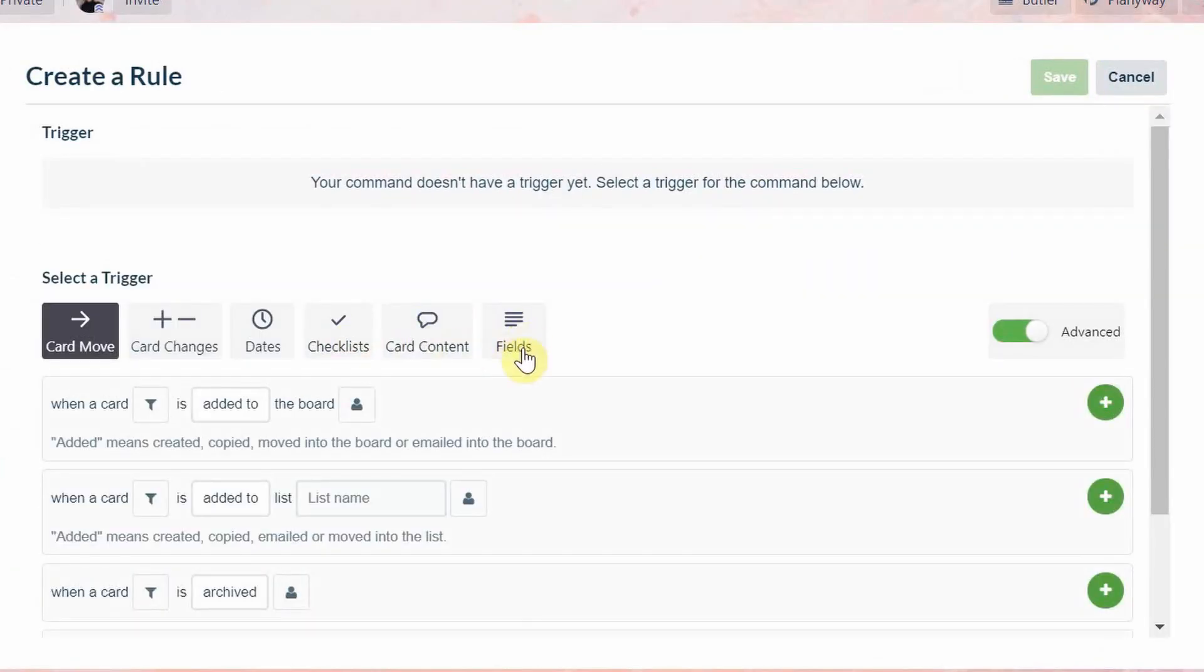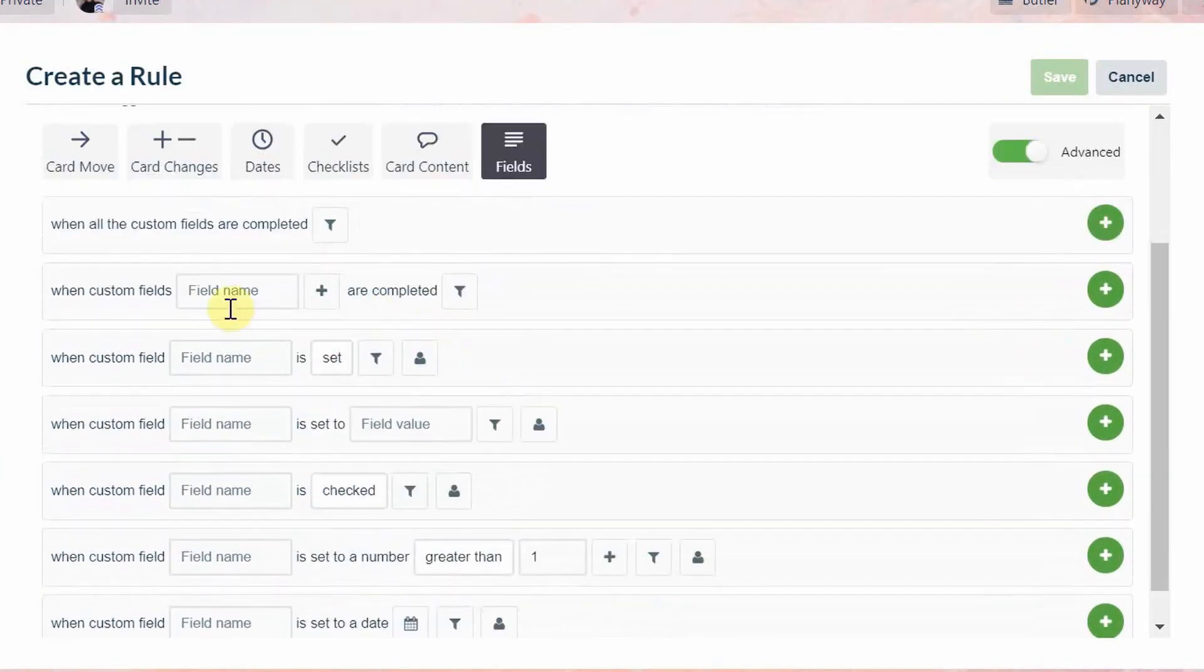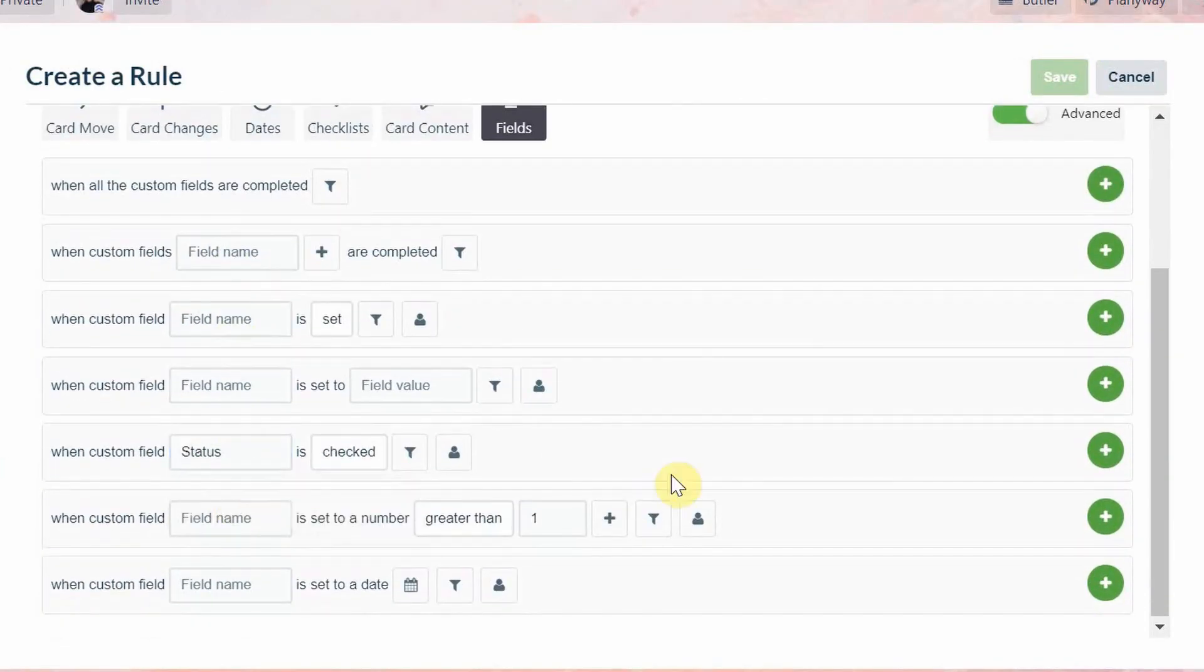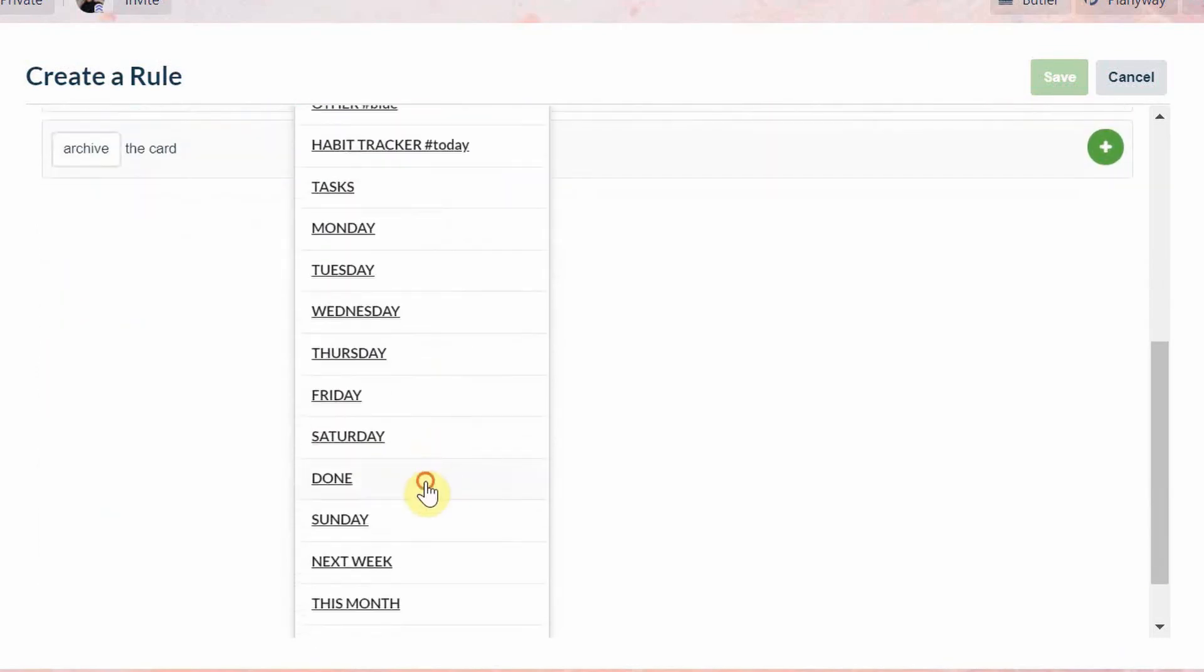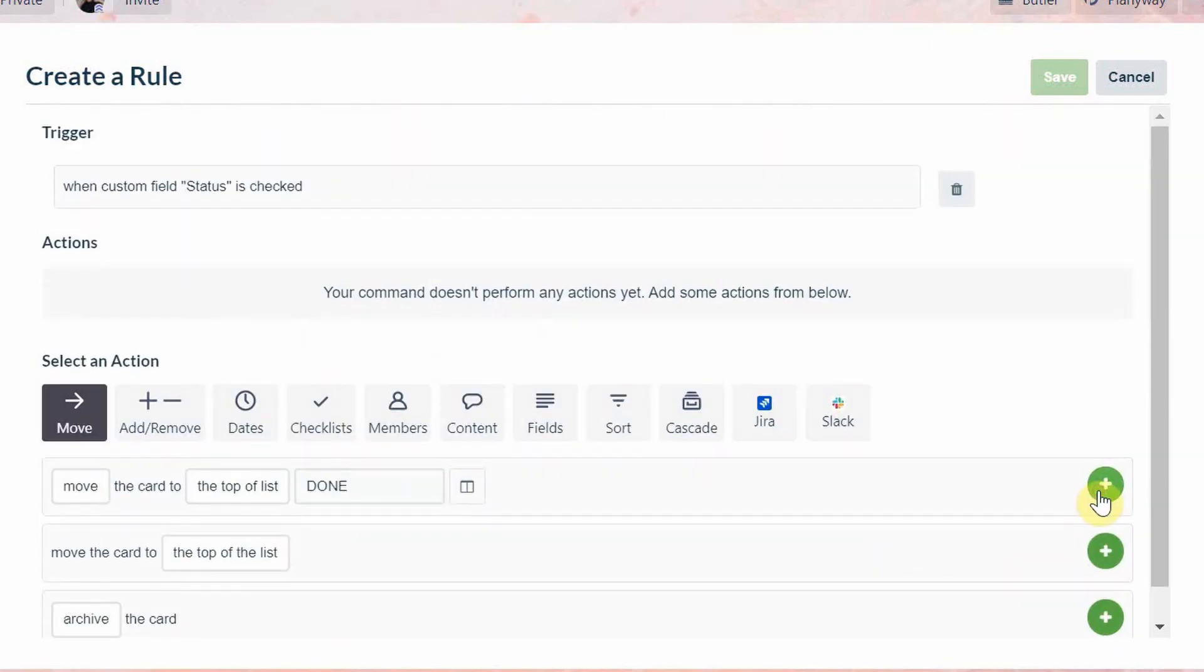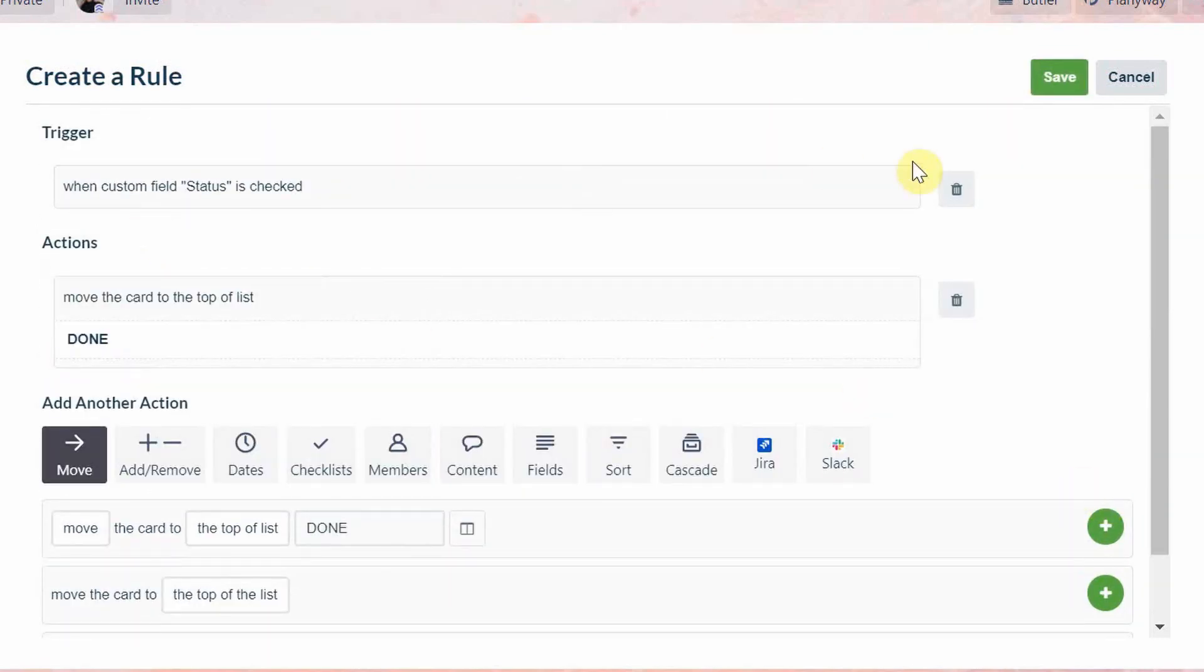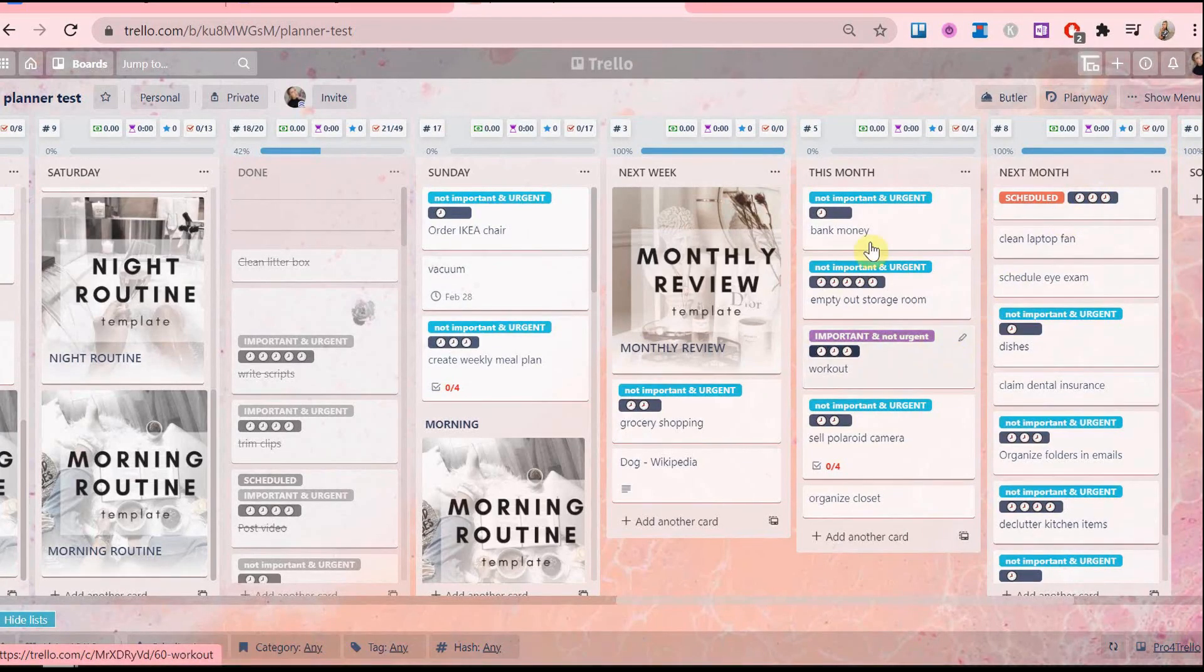So the command will be as follows: when custom field status is checked, move the card to the top of the list done. Perfect. Now I'll show you how each one works.